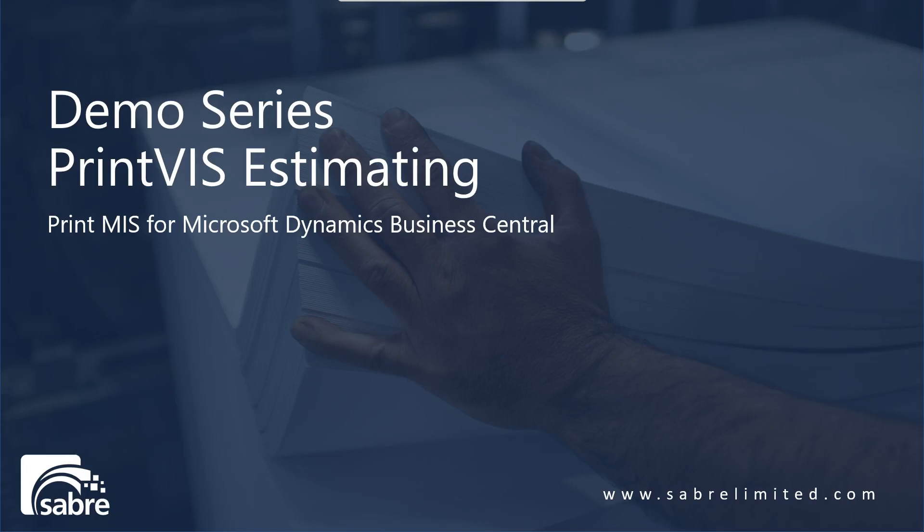Hello and welcome to the Sabre Limited demo series. Today we're going to be covering PrintVis Estimating, which is the PrintVis MIS for Microsoft Dynamics 365 Business Central.